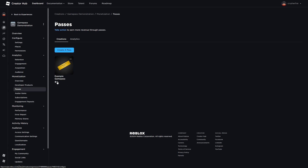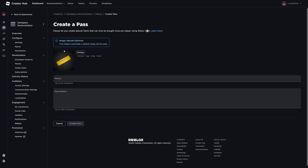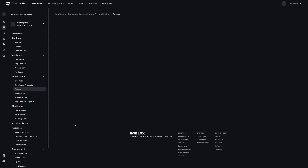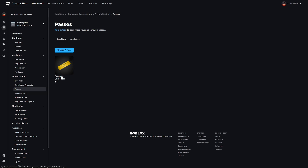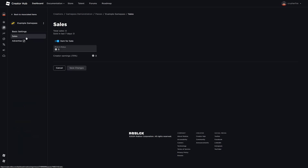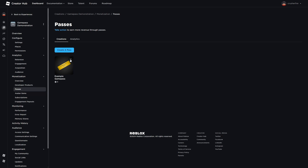I created an example game pass here, but you would hit Create a Pass, enter the name, the description, upload an image you want, and then create the pass. After you create your game pass, you can select it, head over to Sales, tick Item for Sale to make it for sale, and set your price. Once you're done, hit the three dots and copy the asset ID for the game pass — we're going to need that in our game.